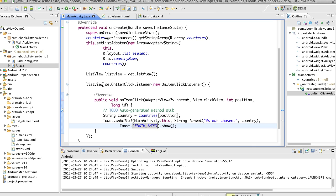If we did this in a normal activity, we would have to get the list view by passing the find view by ID and getting that ID back and then putting that into a list view. And then we could call set on item click listener in a list view in a normal activity. Here, the convenience comes from the fact that the get list view method exists in a list activity. And I can just very simply get the underlying list view.